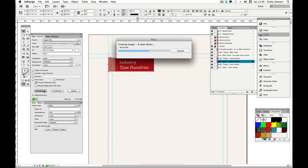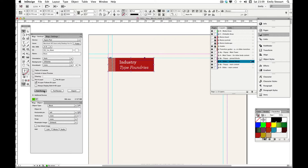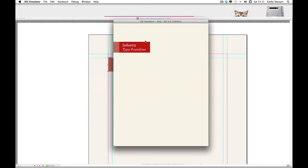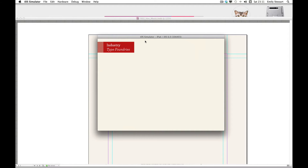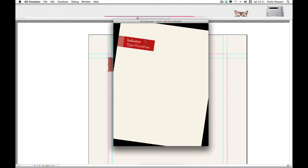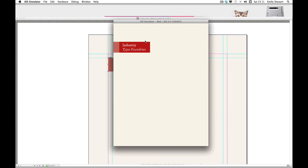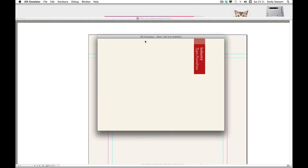Remember that if we were to group additional objects together, this distance would be redefined depending on the object farthest to the selected horizontal pin — in our instance, the object farthest to the left. Here we can see that our object remains pinned to the left regardless of whether we're viewing it in portrait or landscape.